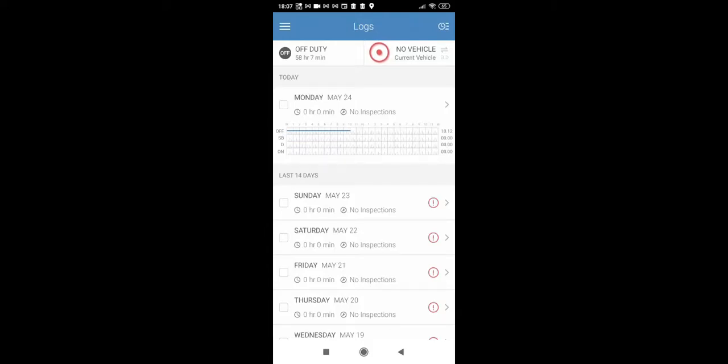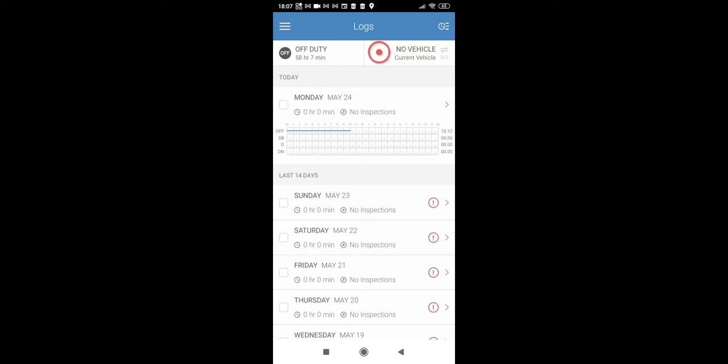Hello everybody, this is John and in today's video I am going to show you how to approve your Fleet Manager edits in your Keep Trucking app.